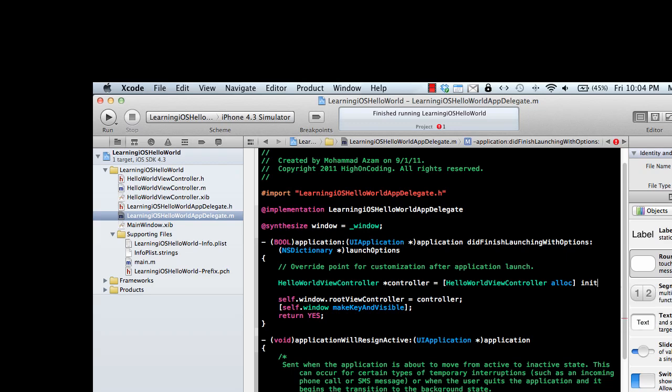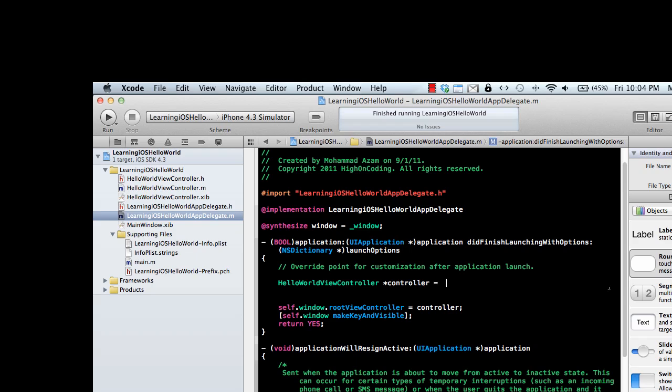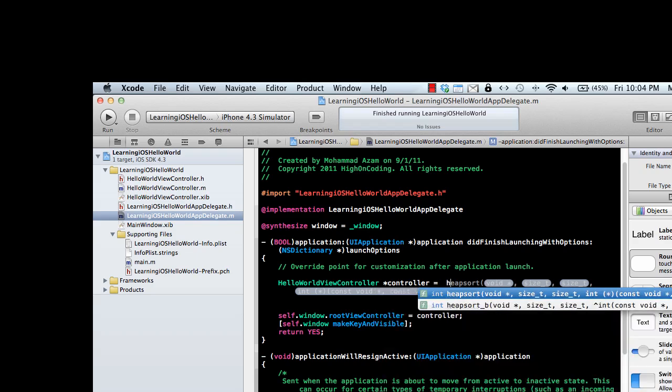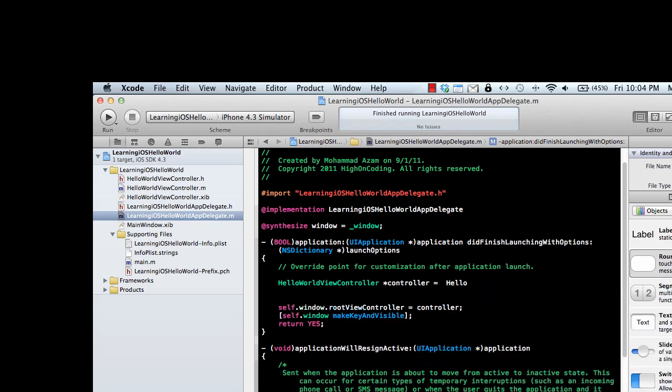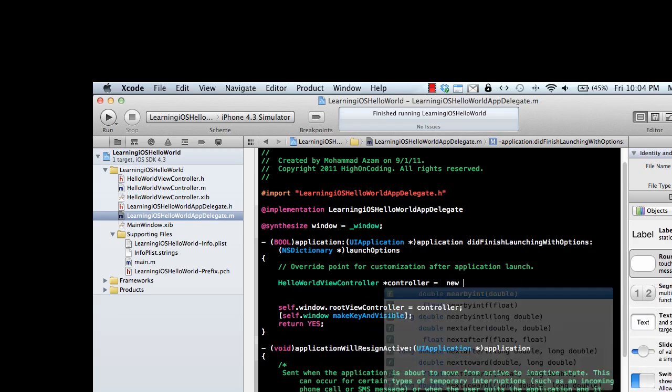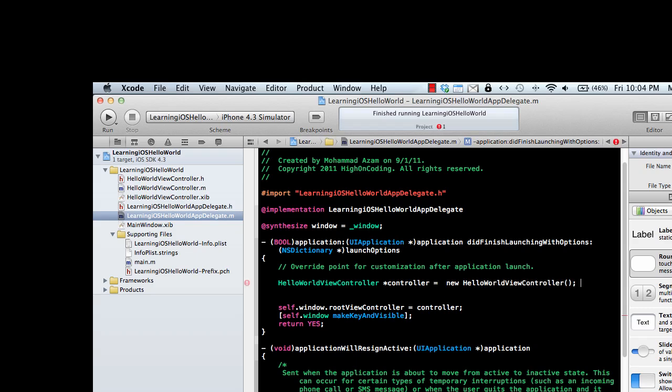This is a little weird - you're saying init. What does init mean and what are these brackets? Don't worry about the brackets. If you want to declare this class in C# or some other language, you'd probably do something like new HelloWorldViewController, right?